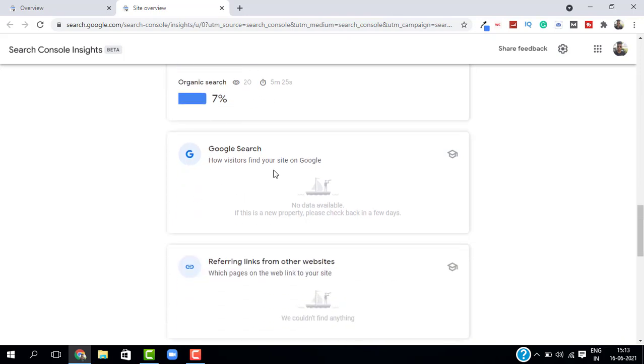This is like how visitors find your site on Google. I have no data because I'm not that active on this website.